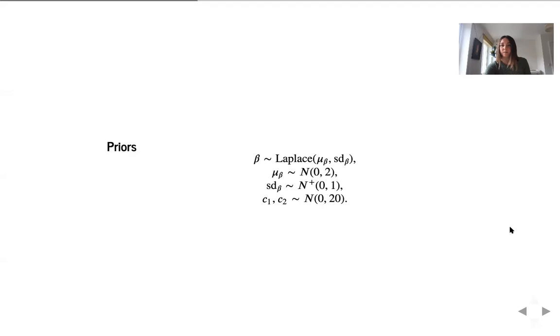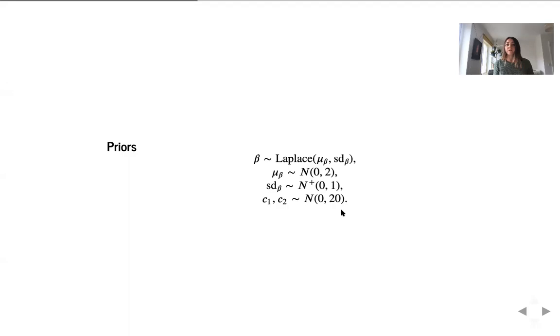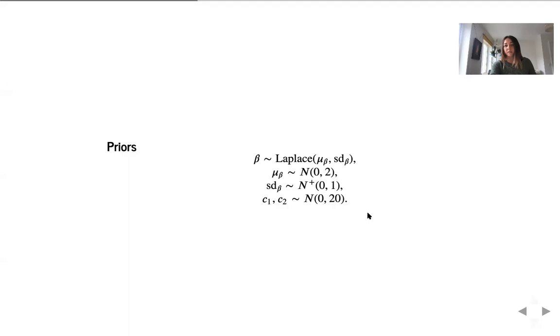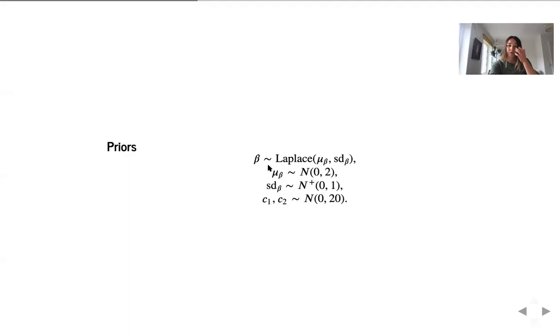Now to specify the Bayesian model, we have already specified the likelihood and to finalize, we need to specify the priors. Let us start with thresholds, C1 and C2. We do not know much about them. And as we said, variable eta, the linear transformation of the predictors lives on the space from minus infinity to infinity. That's why we're giving thresholds very quite uninformative prior. So we believe it's probably centered at zero, but we are very uncertain. That's why we're giving it a very large standard deviation.